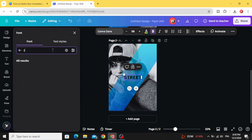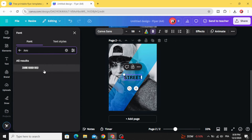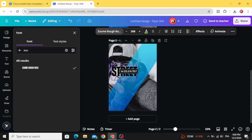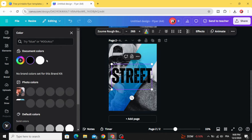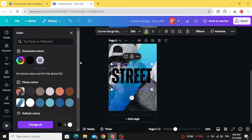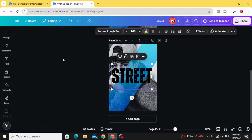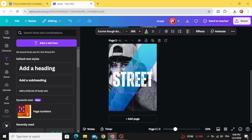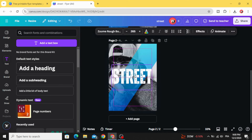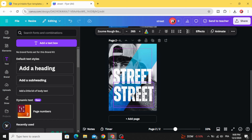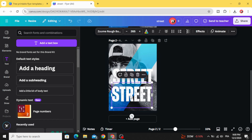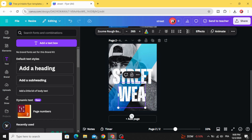Type your text and change the font — let's choose this font. Zoom in, increase the size, and change the color to white. Place it here, then duplicate to make another word.